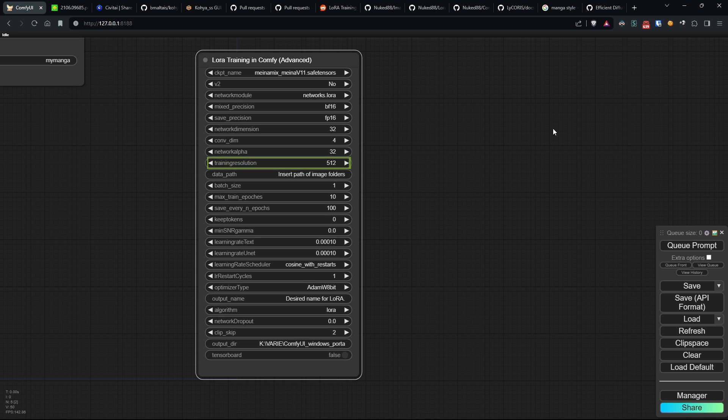Training resolution determines the resolution of training images, impacting the level of detail captured by the model. For SD1.x, the default value is 512. For SD2.x, it's 768.